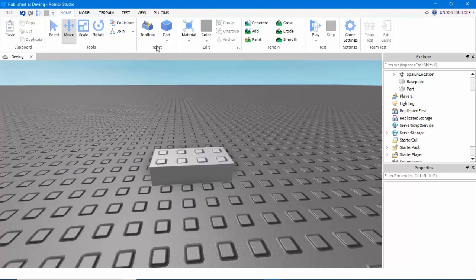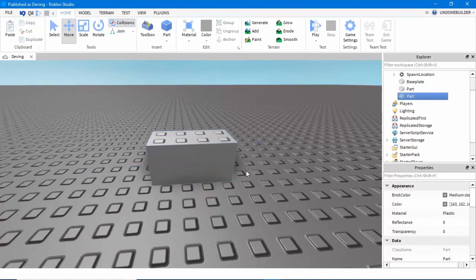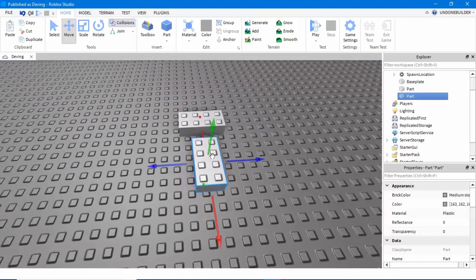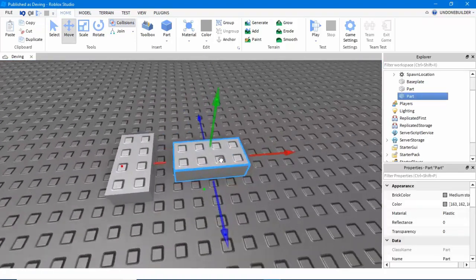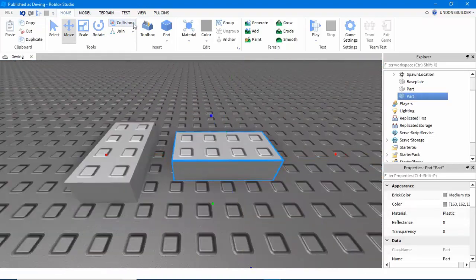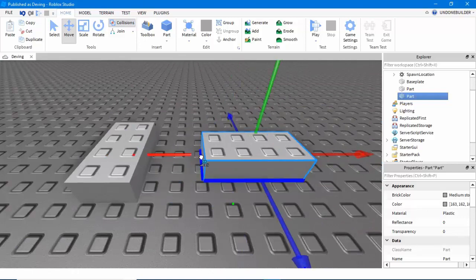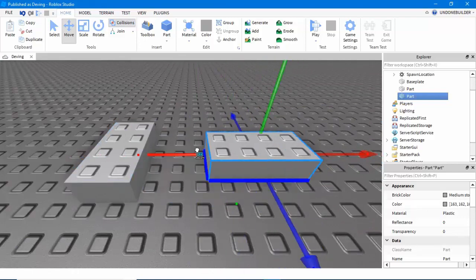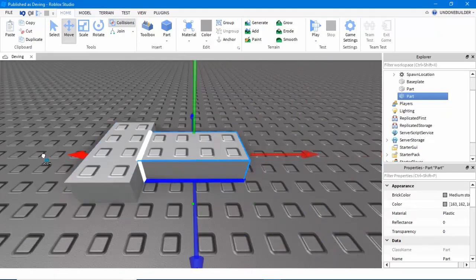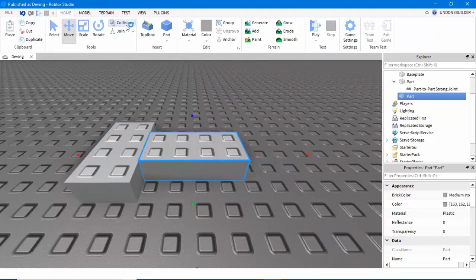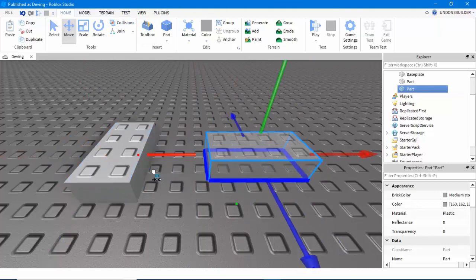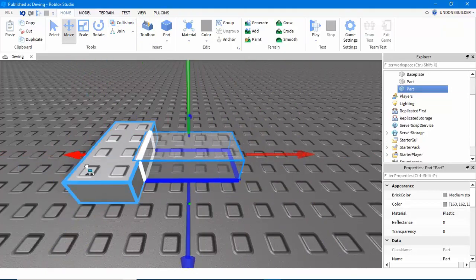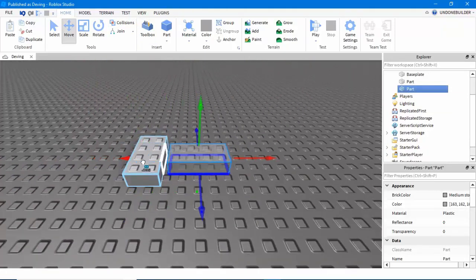Another thing you'll see in your toolbar on home is Collisions. I don't really know what you'd use this for, but it's kind of neat. When you have it selected, it will not allow you to move parts into other parts. When you don't have it selected, you can just move it through freely. Simple enough.